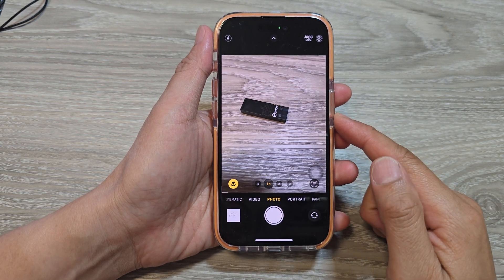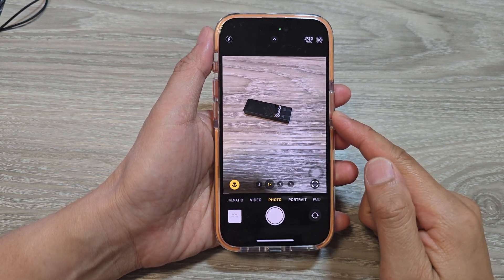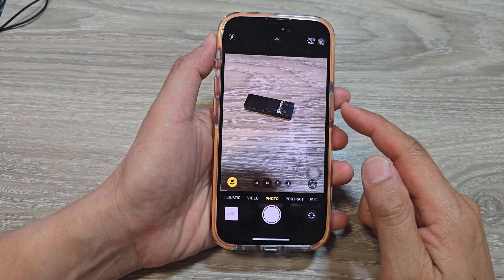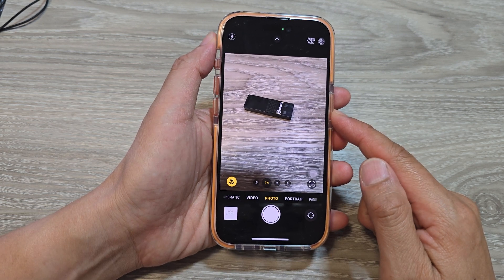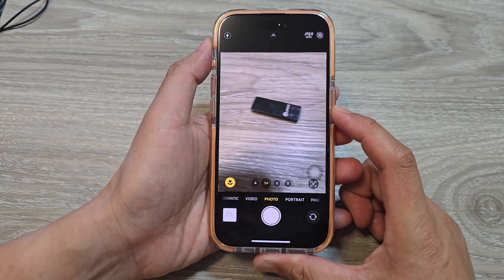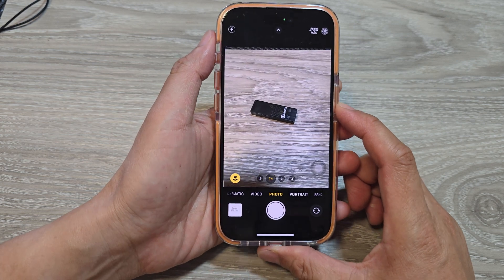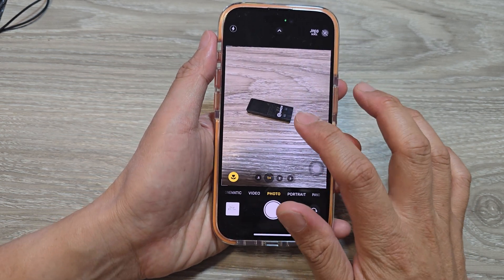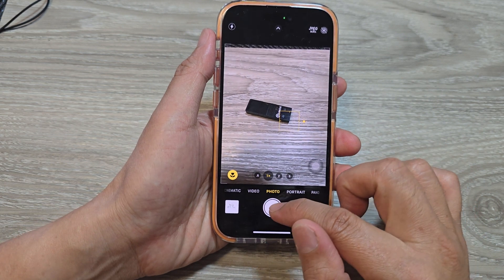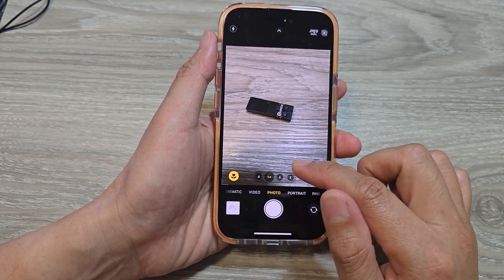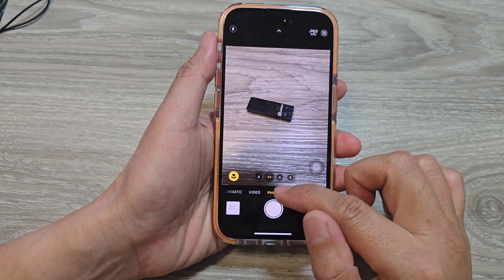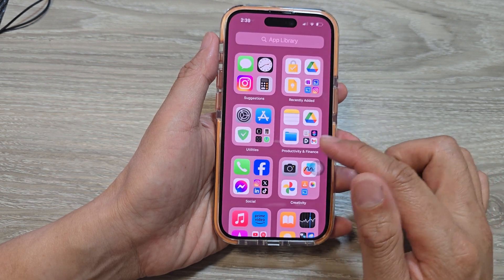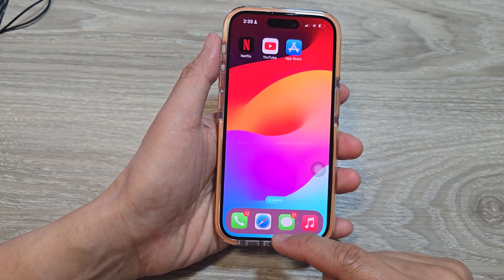How to fix photo auto enhance or exposure correction problem on the iPhone running iOS 17, iPhone 14 or 15. If you have a problem with taking a photo and the phone keeps automatically correcting the exposure or automatically enhancing the photos, this is what you can do.